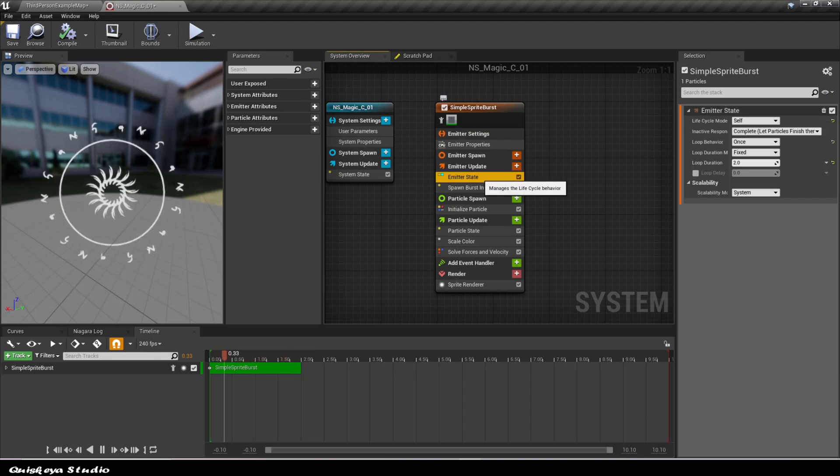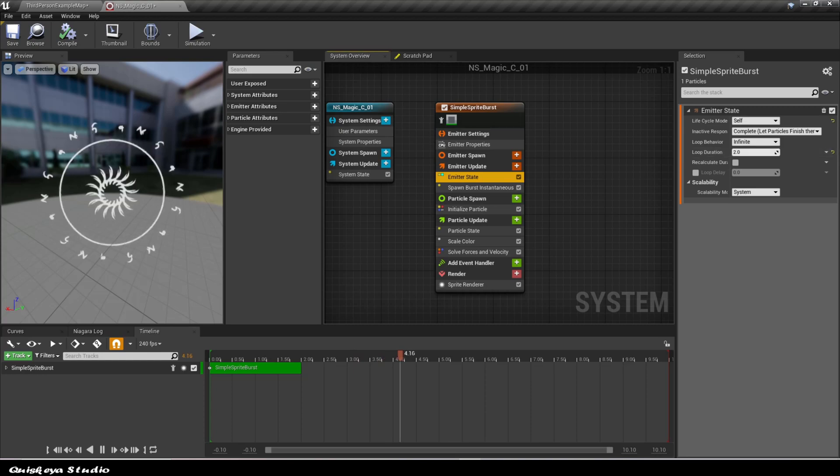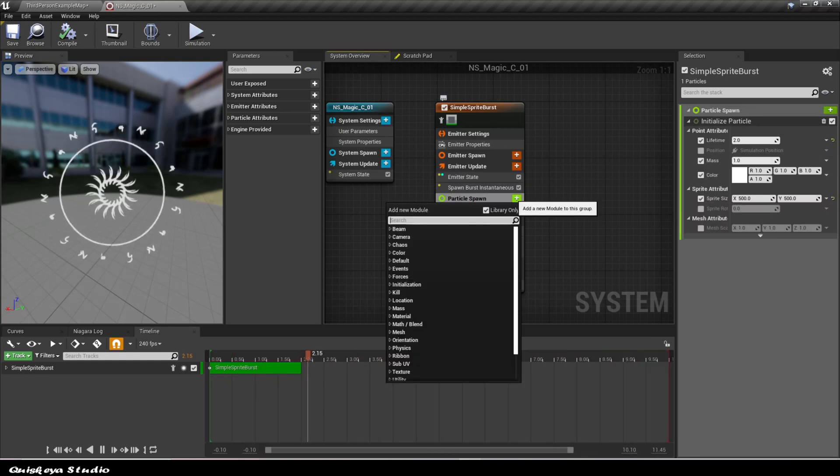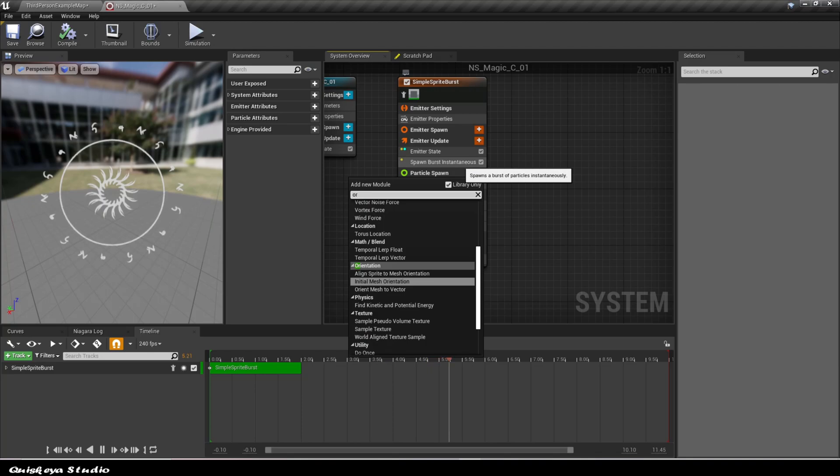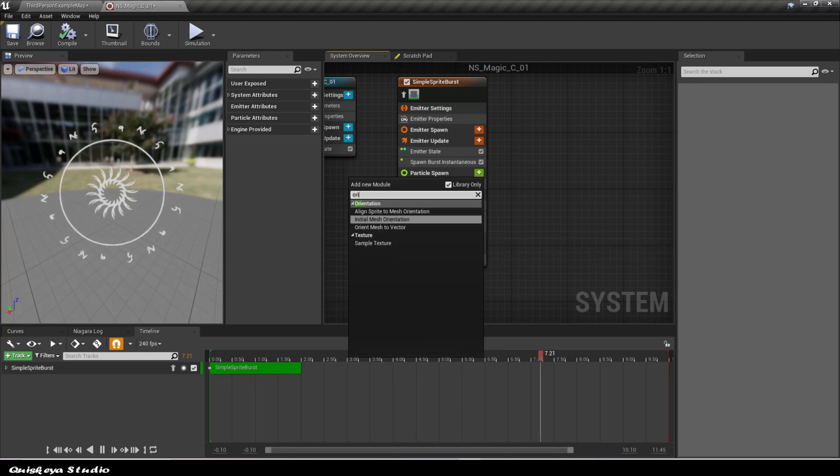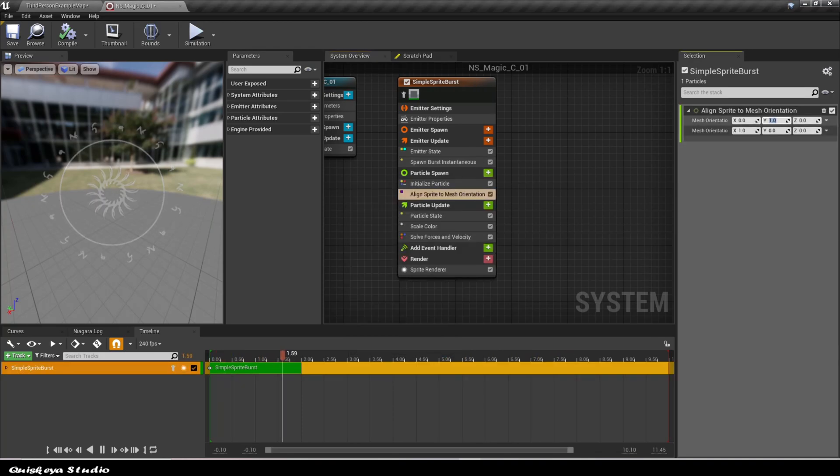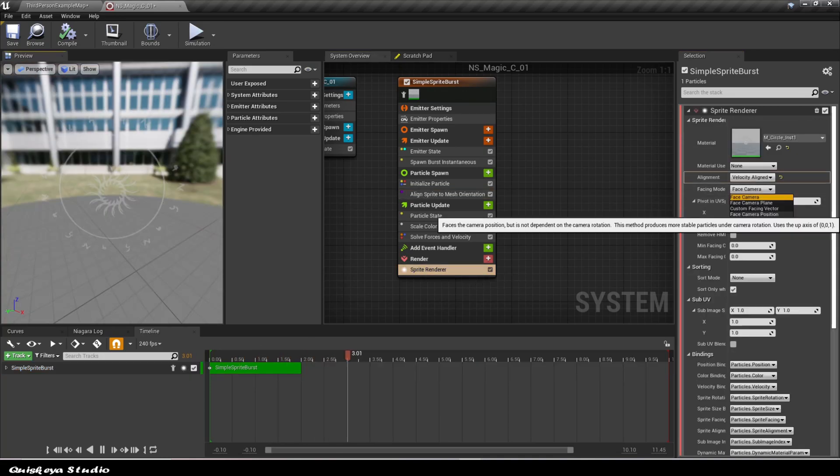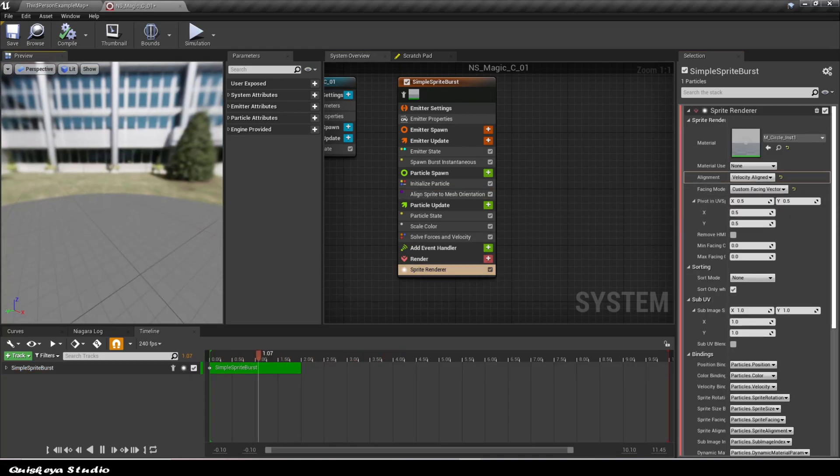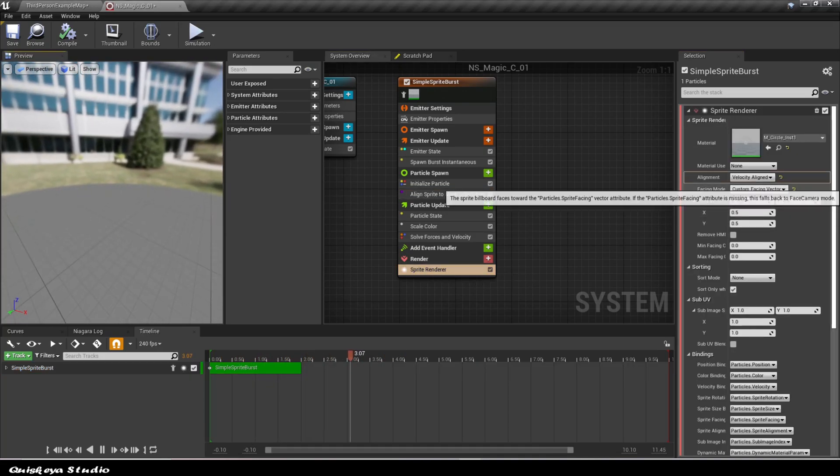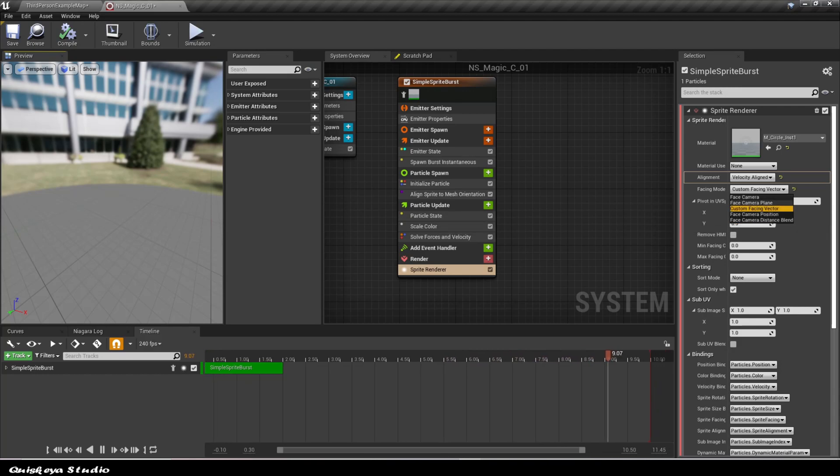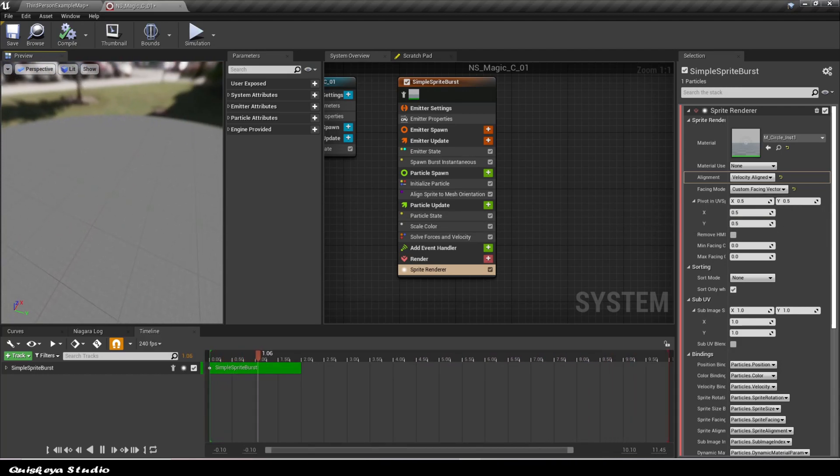Now, let's go to the emitter state module and change the loop behavior to infinite. In order to make the sprite face the ground, we need to add the align sprite to mesh orientation module in the particle spawn section. Add 1 to the Z axis and 0 to the rest. Let's go back to the sprite renderer module and change the facing mode to custom facing vector and alignment to unaligned.